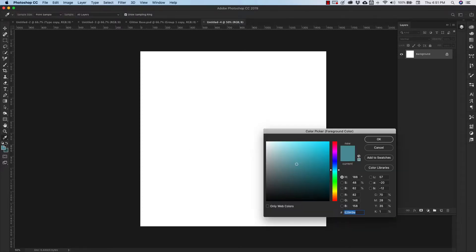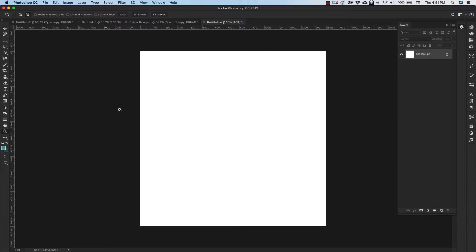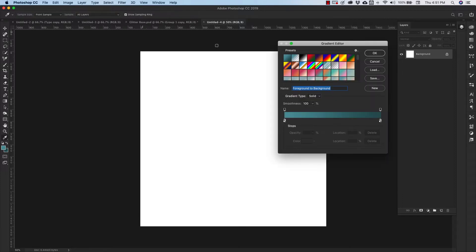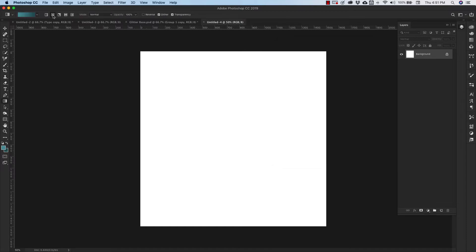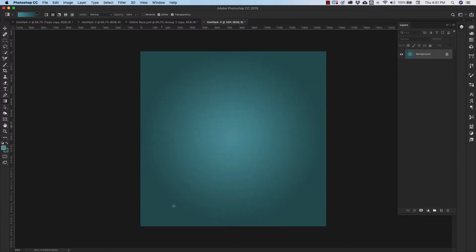So I'm just going to go ahead and set up my background. I'm going to use this gradient tool and I'm going to use the foreground background that's the first one in your presets and I'm using the radial gradient. So I'm just going to find somewhere near the center and I'm going to pull it out to the edges. So this is just going to be a background for the text.